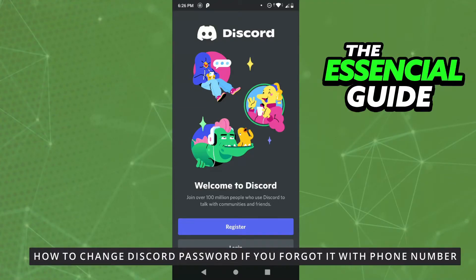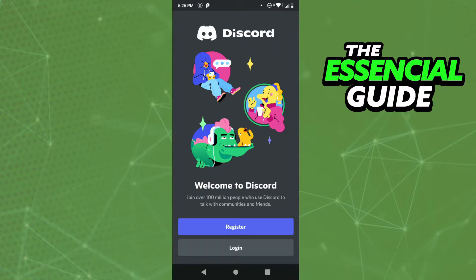Hello everybody, how's it going? Today I'm teaching you how to change your Discord password with your phone number. If you forgot your password and you don't have your email, or if you forgot the password of your email, you can change your Discord password with your phone number.